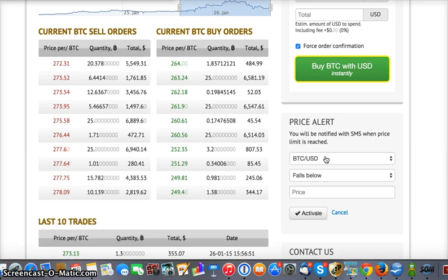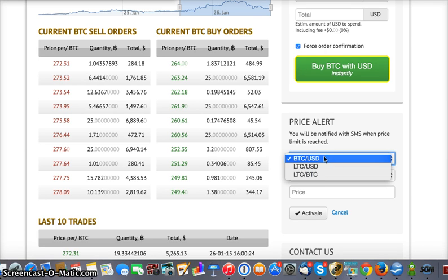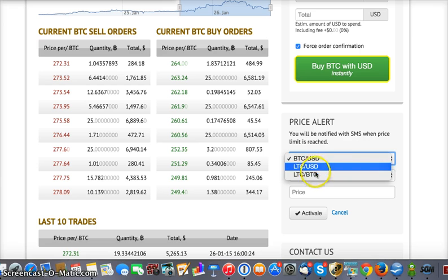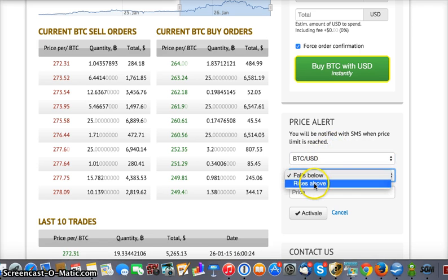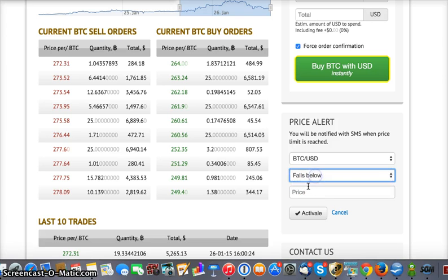It'll send you an email and a text message so you can take advantage of your buys and sells. You can select any type of pairing and then you'll go ahead and say whether it falls below or rises above a certain price. For example, we'll say falls below.